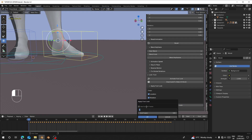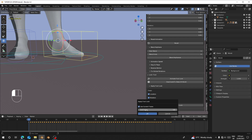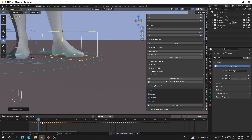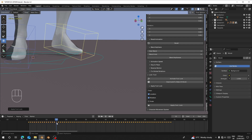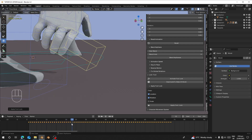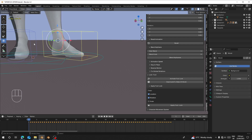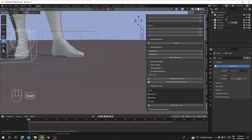I'll set the end frame to frame 10, type 10, and click OK. Now you can see the foot will not move from frame one to ten. From frame ten onward, the foot slide starts moving.